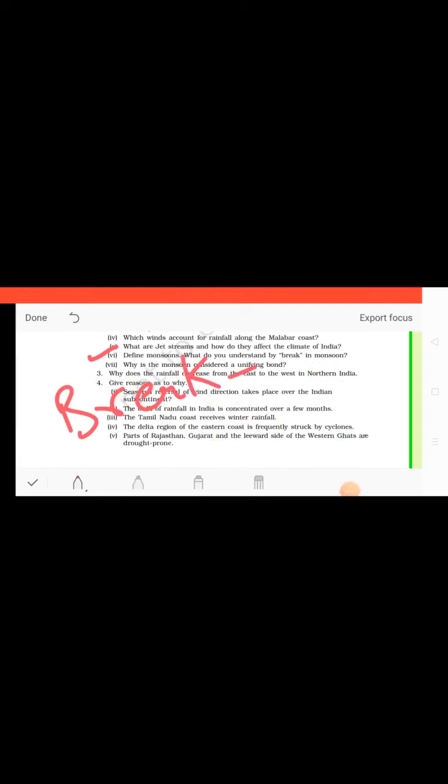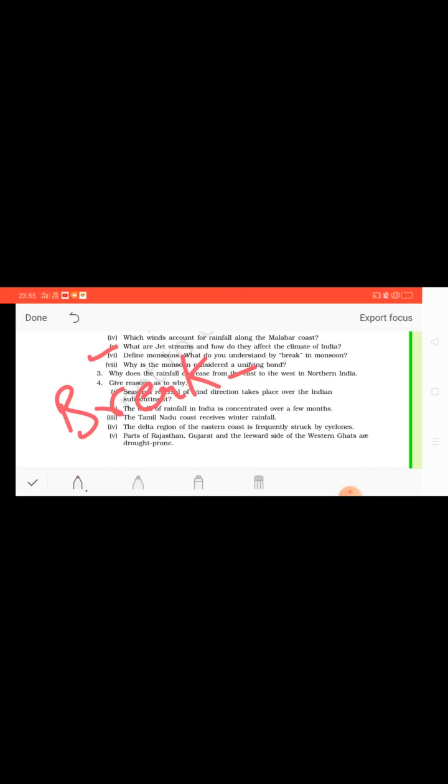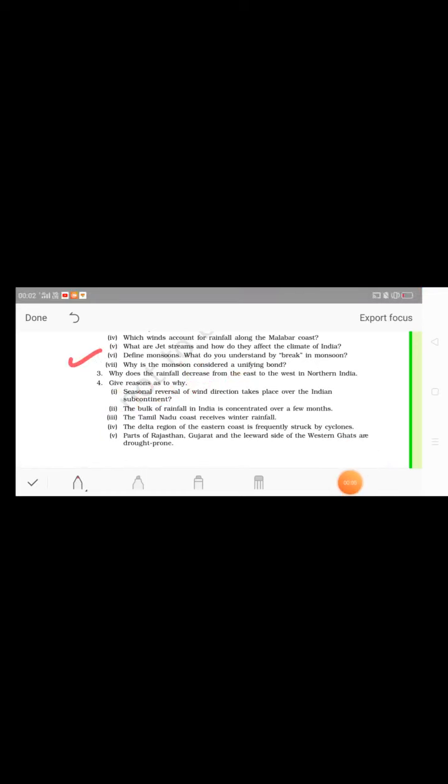So when it comes from land to sea, it doesn't bring any moisture. And break of monsoon, children, is known as the wet and dry spells of the monsoon. In between, the monsoon also takes breaks, so that break is called the break of monsoon. When rain comes for 2-3 days continuously, and after that when for 2-4 days there is no rain and there is sunshine, that is called the break in monsoon.